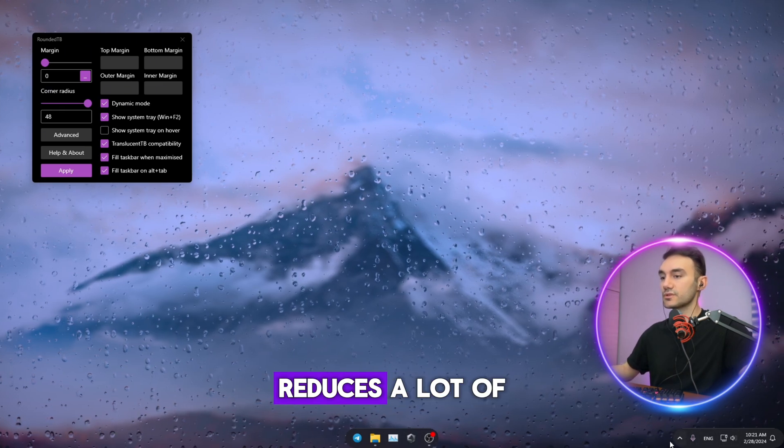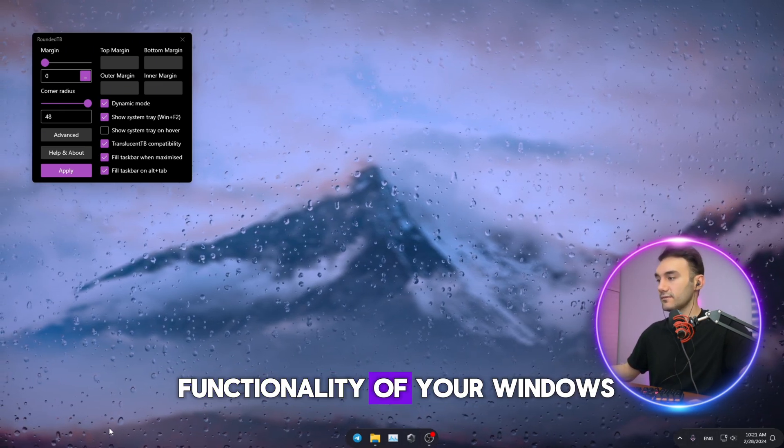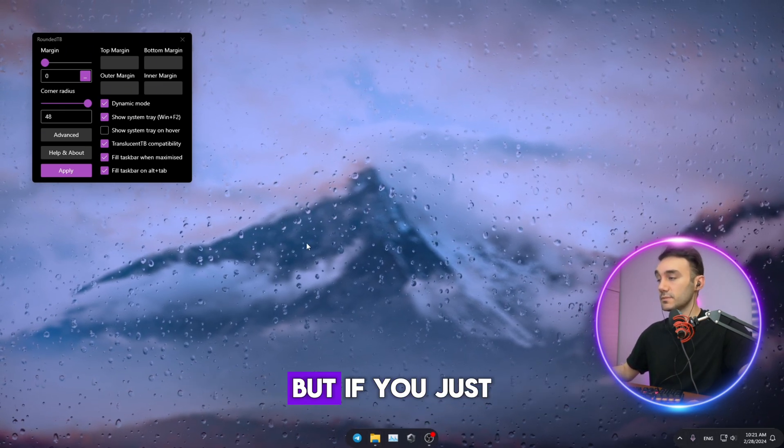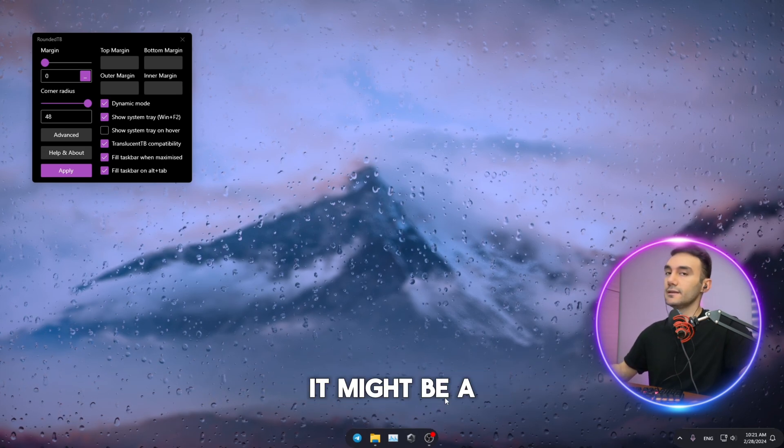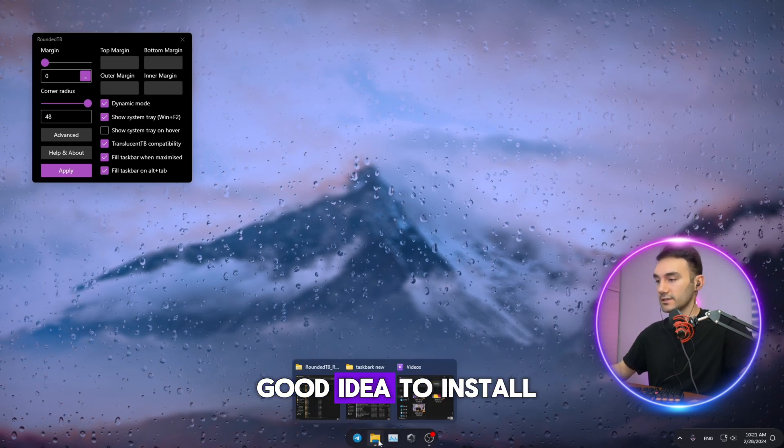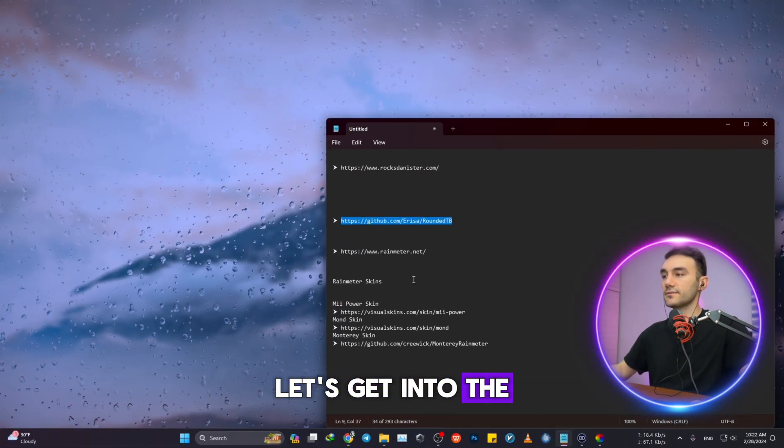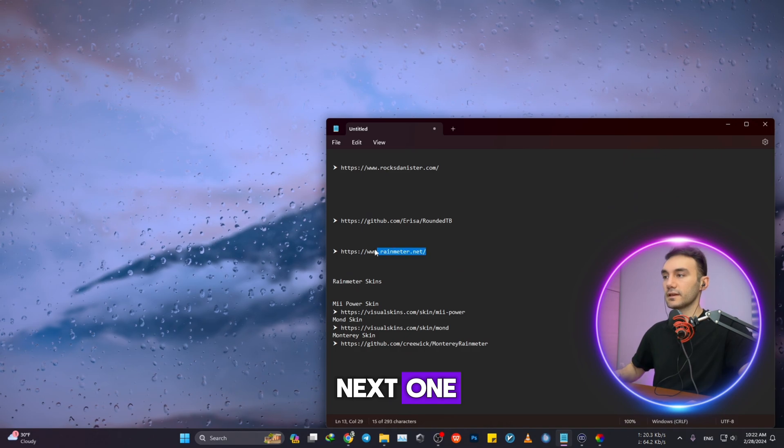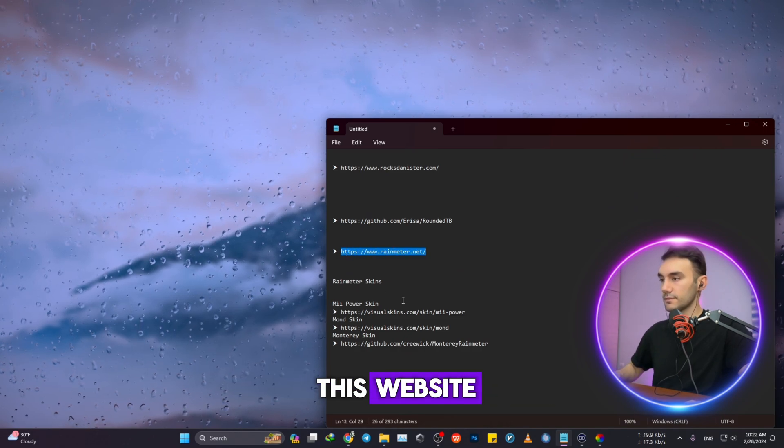So this is the second application. I'm not the biggest advocate or the biggest fan of it because it reduces a lot of functionality of your Windows, but if you just want to go all in into looks, it might be a good idea to install this one.